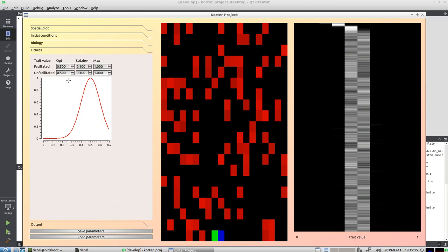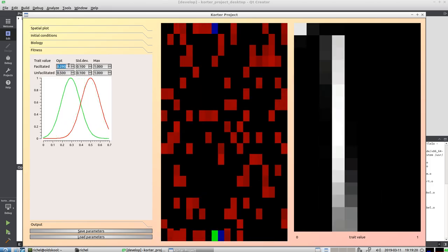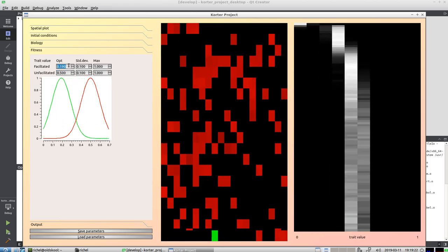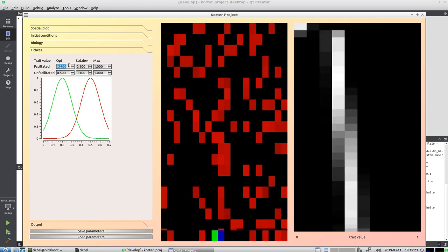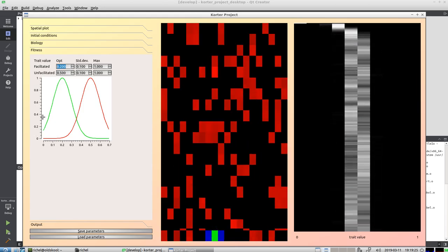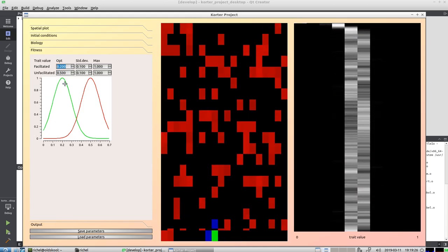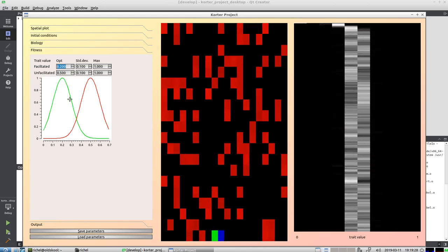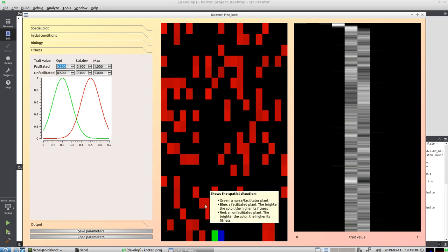But at the moment, it doesn't matter yet if a plant is facilitated or unfacilitated, if it's next to a nurse plant or not. There's no fitness difference in it yet. So what I'm going to do is make the fitness value of the facilitated plant different.